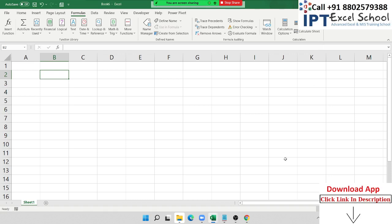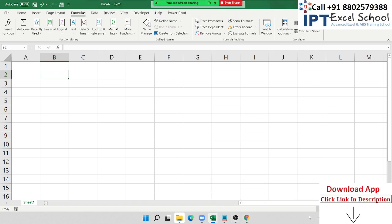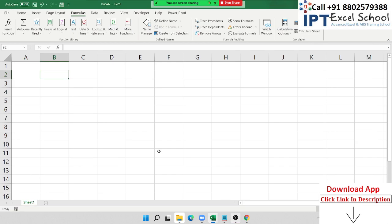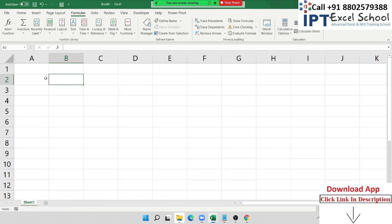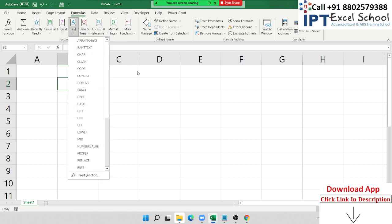In this class today we discuss Excel functions. We focus on text formulas, and we start the text formulas from the CHAR and CODE formula.